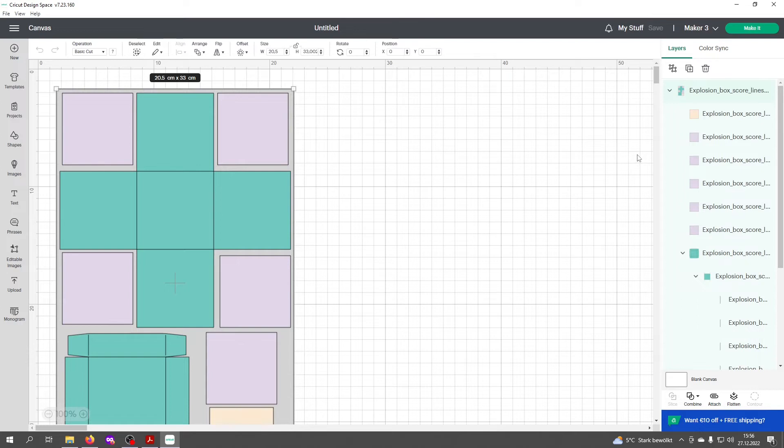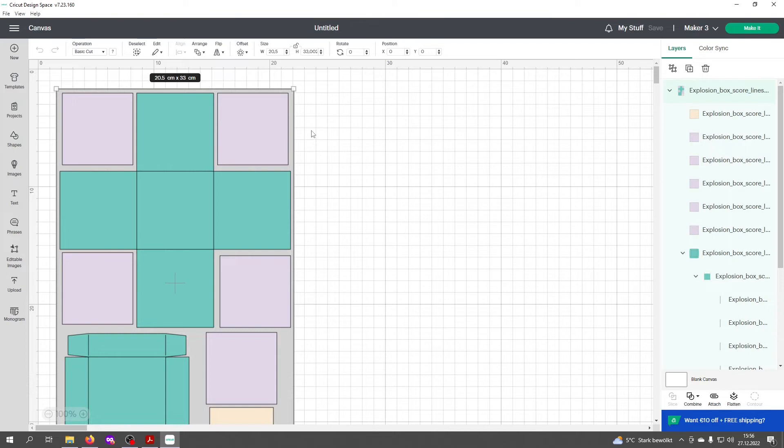Now we have the design on our canvas. The first thing I'd like you to check is the dimensions of the file. I design my files so they can be cut on an A4 paper or on a US letter paper.